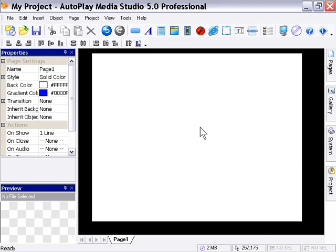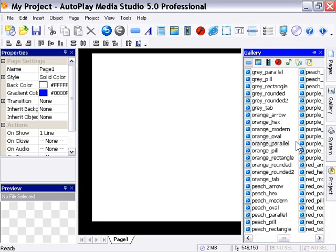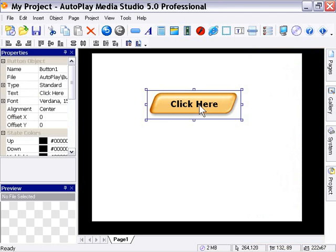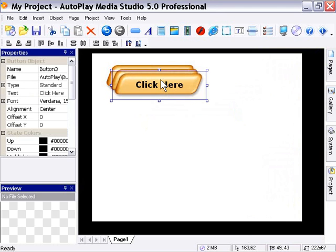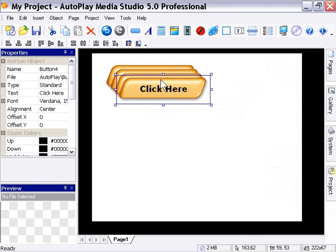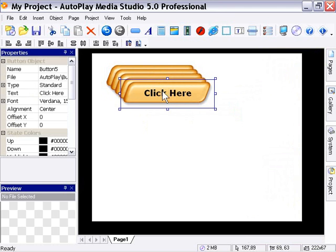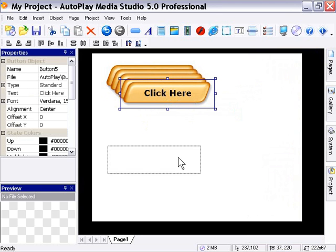Let's go ahead and add a button to our canvas by going to the gallery, clicking on one, holding down, and dragging it out here onto the canvas. Then we're going to go ahead and press Ctrl-D to duplicate that object. We'll press it four times for a total of five buttons, and then we're going to go ahead and pull them down like this.